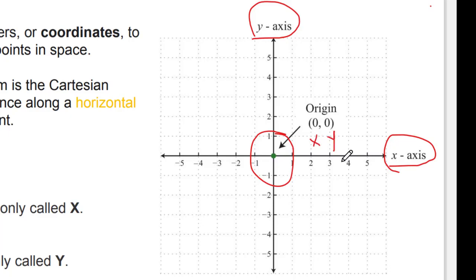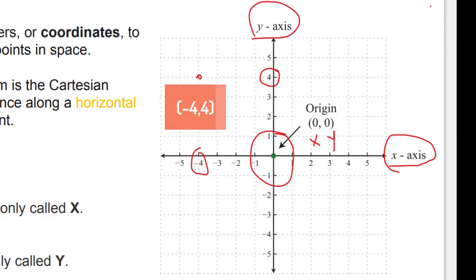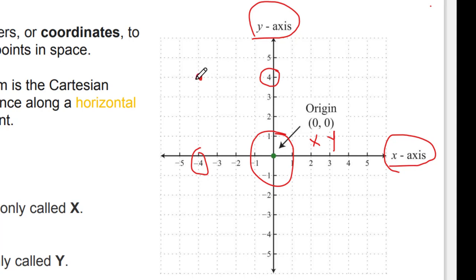Using this coordinate system, you can determine the position or location of any point in space. For example, if you want to determine the location of a point, first you consider the x-axis, which is negative 4, and then the y-axis, which is positive 4. When you combine them together, x is equal to negative 4 and y is equal to positive 4, so you can determine the position of that particular point.